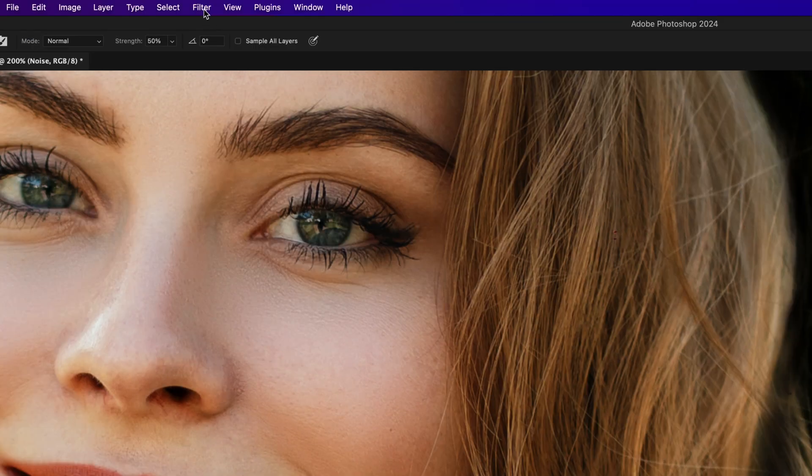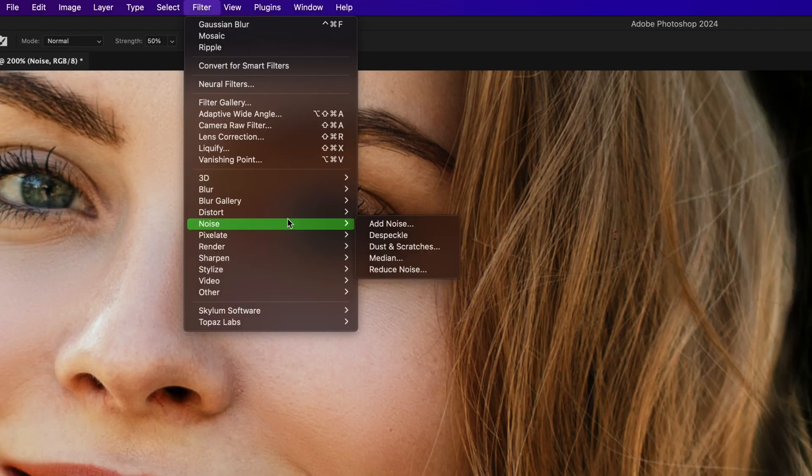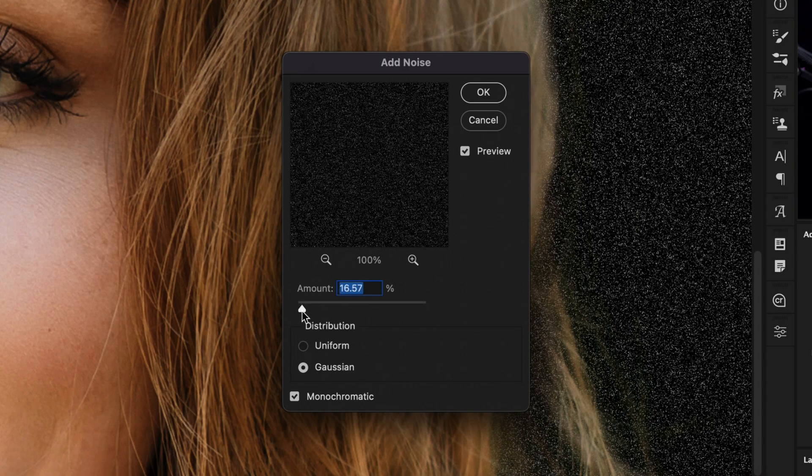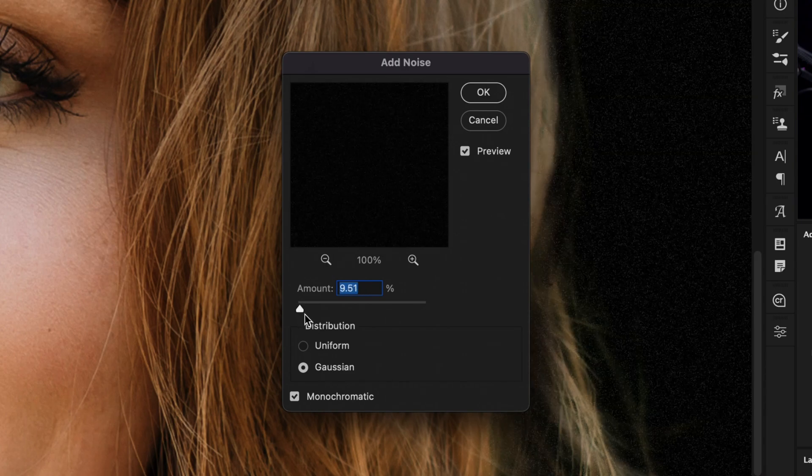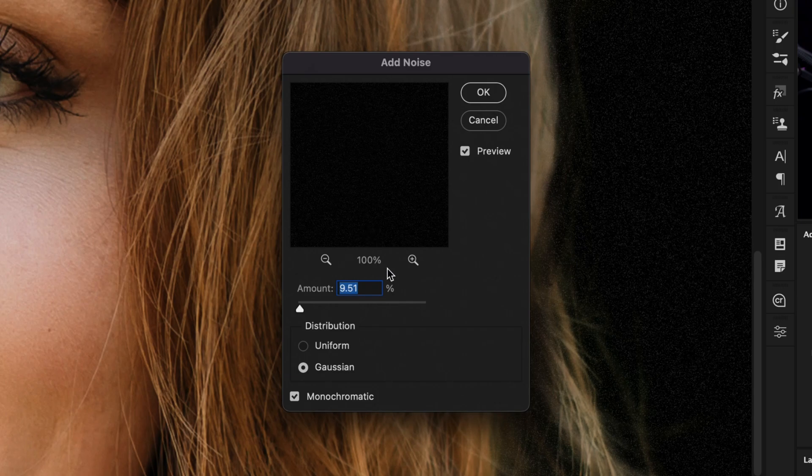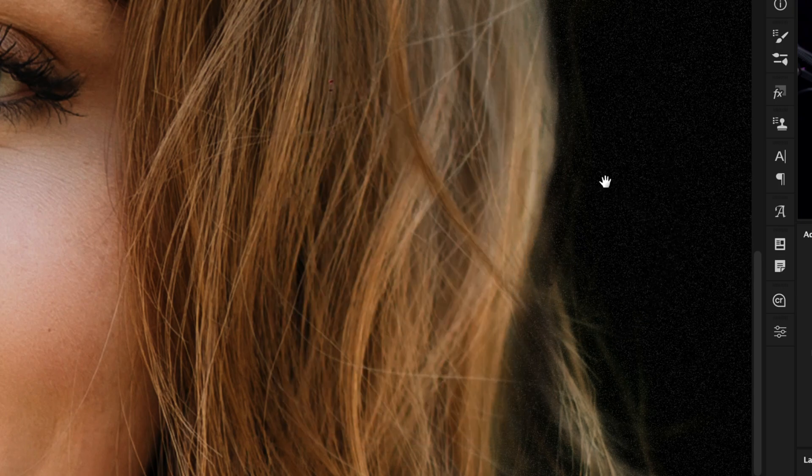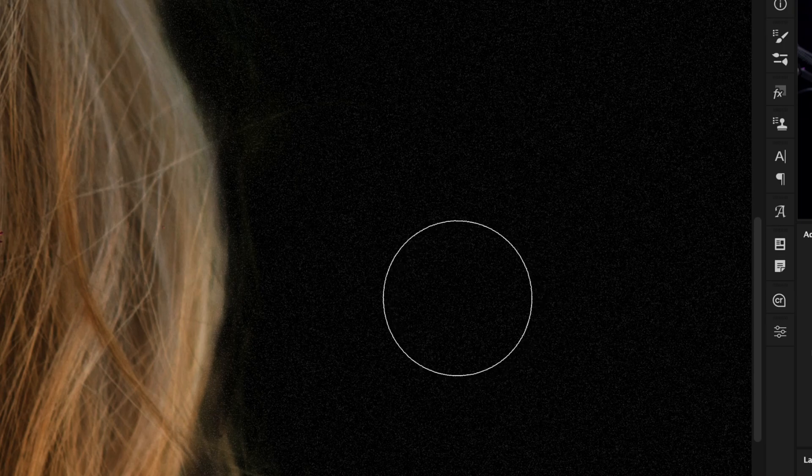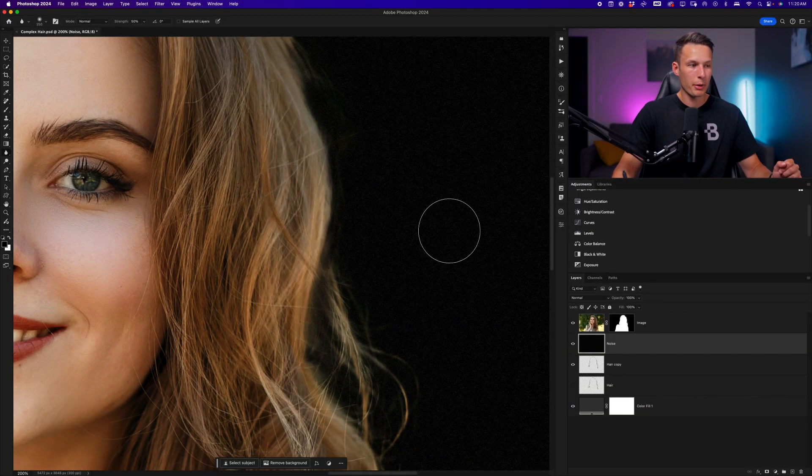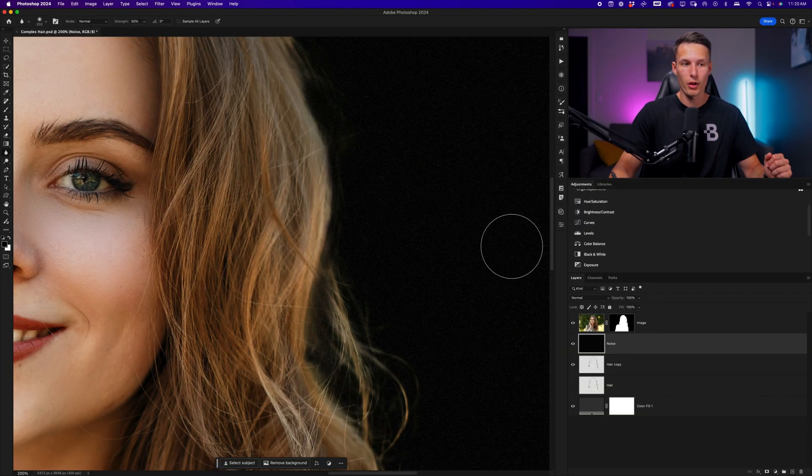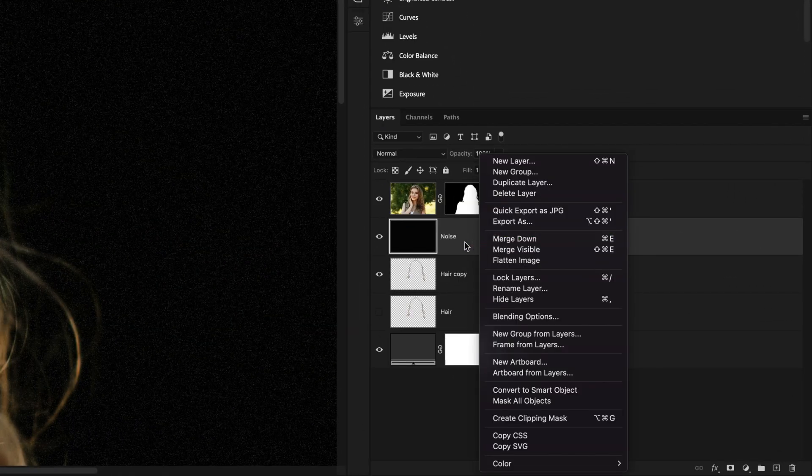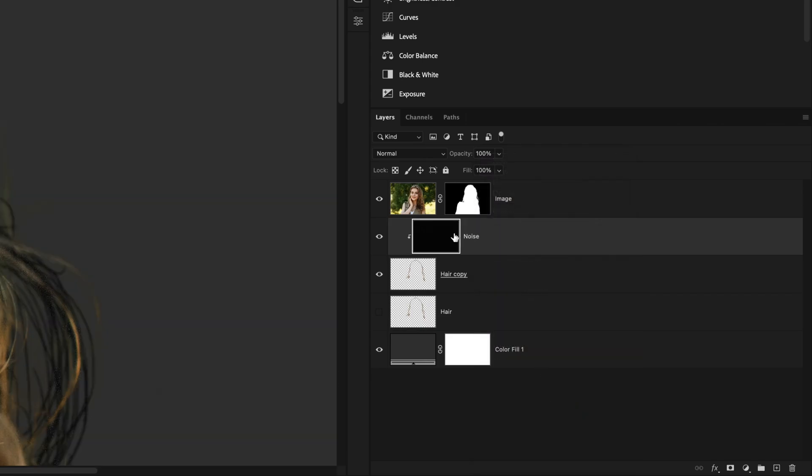I'll then go up to filter, noise, add noise. I'll set the distribution to Gaussian and make sure monochromatic is enabled. I'll reduce the amount because in this photo, there's not a ton of grain in the image. So around 10% looks good for me. I'll click OK. Now looking at the background, you can see the grain added to that black layer. But to make this only appear within the new hair strands and remove the black, we need to first add a clipping mask by right clicking on the noise layer and going to create clipping mask.